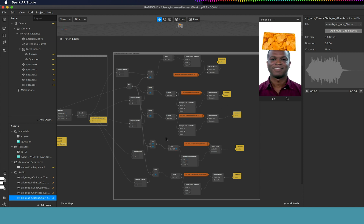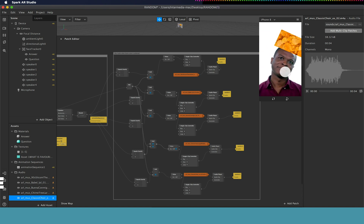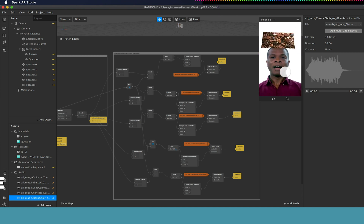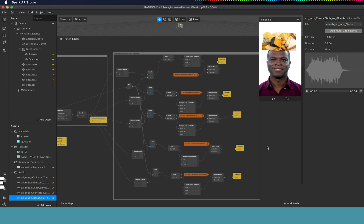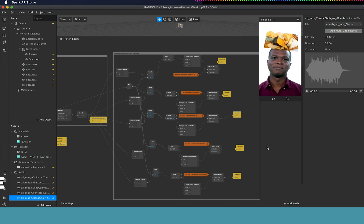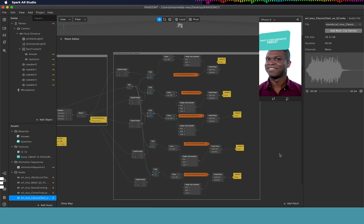Now the only one it doesn't currently play is the crisp image. As you can see, all the other ones play different sounds when that clip is present. I'll show you how this was built just now.